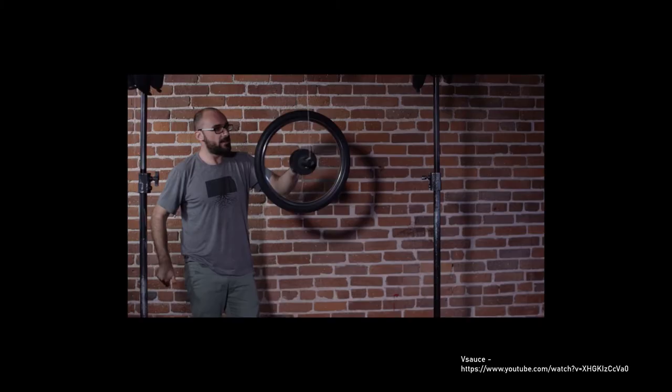This is known as precession, and can be seen when a bike wheel is spun. Instead of dropping down, it instead rotates around the string. If you're interested in learning more, I highly recommend watching the Hughes SciTech or Vsauce's videos on this topic. They're very informative.